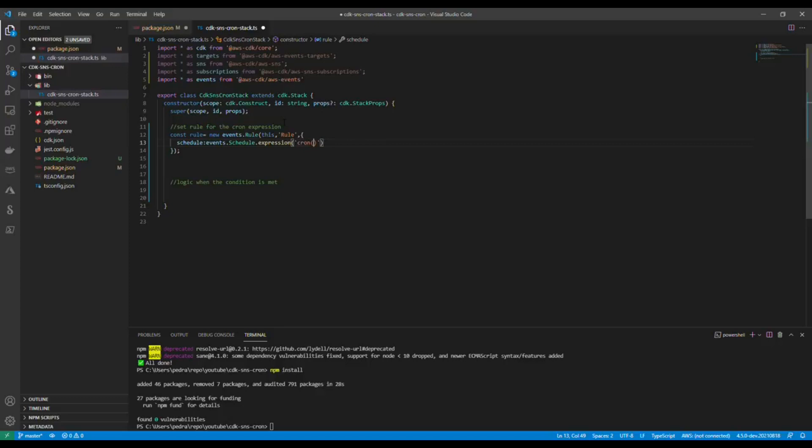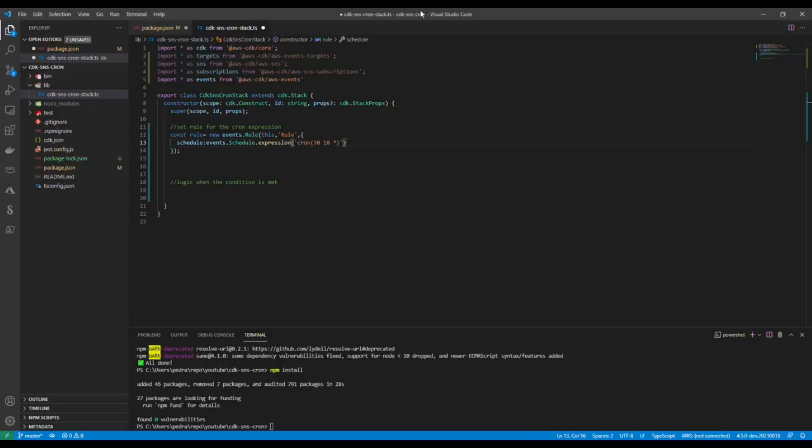Let's say I wanted to send this email at 6:30 PM from Monday to Friday. It would look something like this: I would say first the minute 30, then the hour, then I believe it's the day of the month, then month itself.